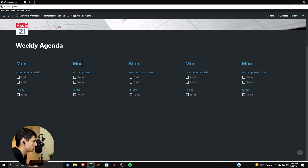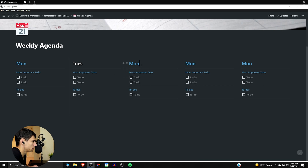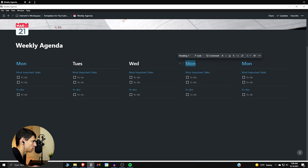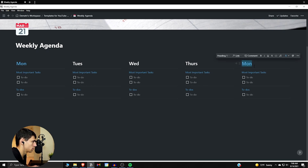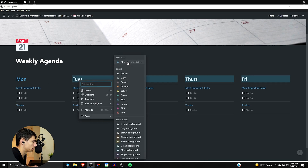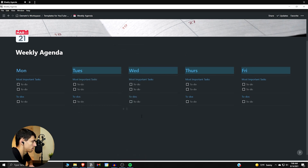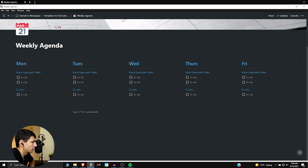Then right after that we can go Monday, Tuesday, Wednesday, Thursday, Friday — and quickly change the color to blue.